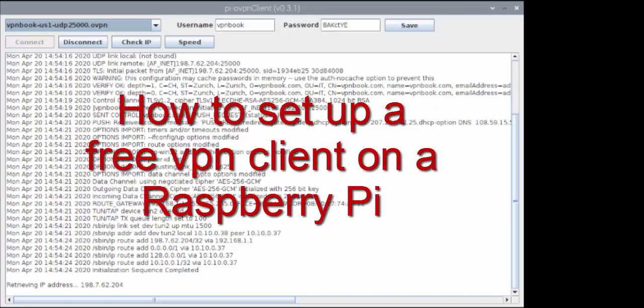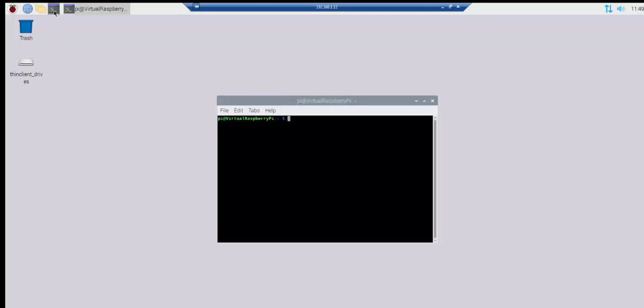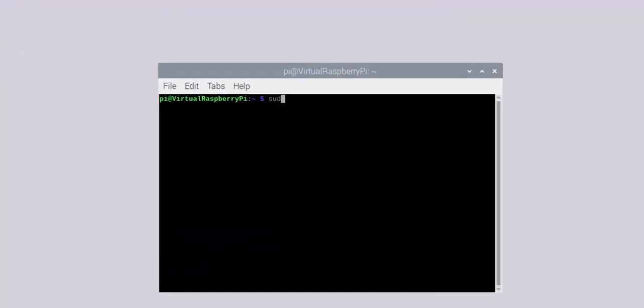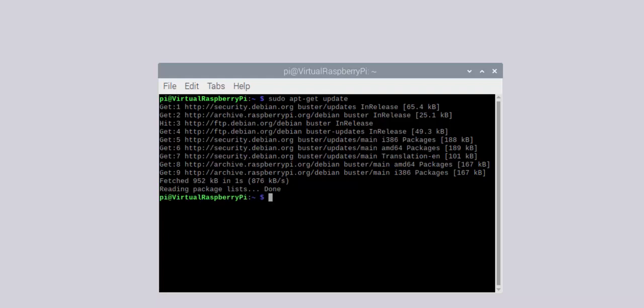How to set up a free VPN client on a Raspberry Pi. Update your repository. Install OpenVPN.